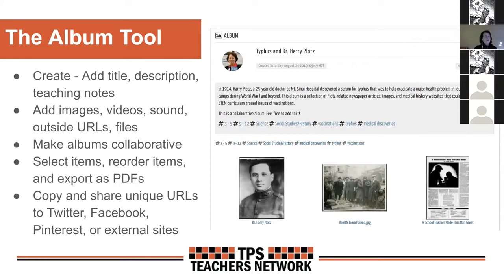I can't even remember how I heard about him, but he is credited with developing a vaccination for typhus during World War One. You can see these relationships between pandemics of the past and teaching students today about those pandemics. You can see a description of the album across the top, which is something you add when you create an album in the network. Below that there's a portrait of Dr. Plotz, and a photograph of him with a visiting health team in Poland in 1920, still working to eradicate typhus.